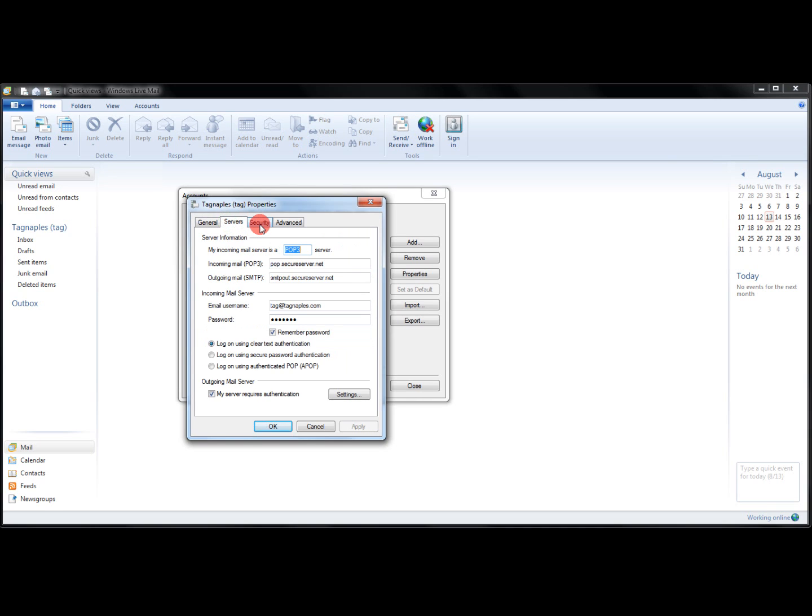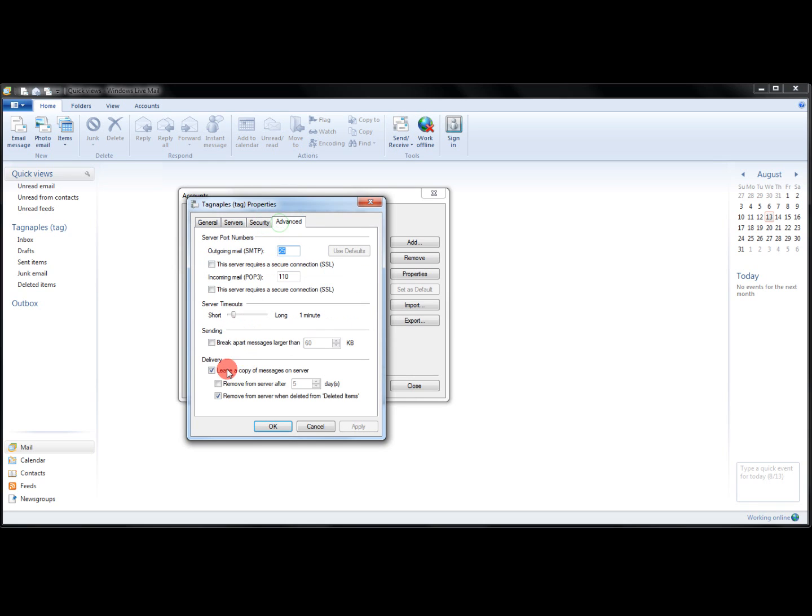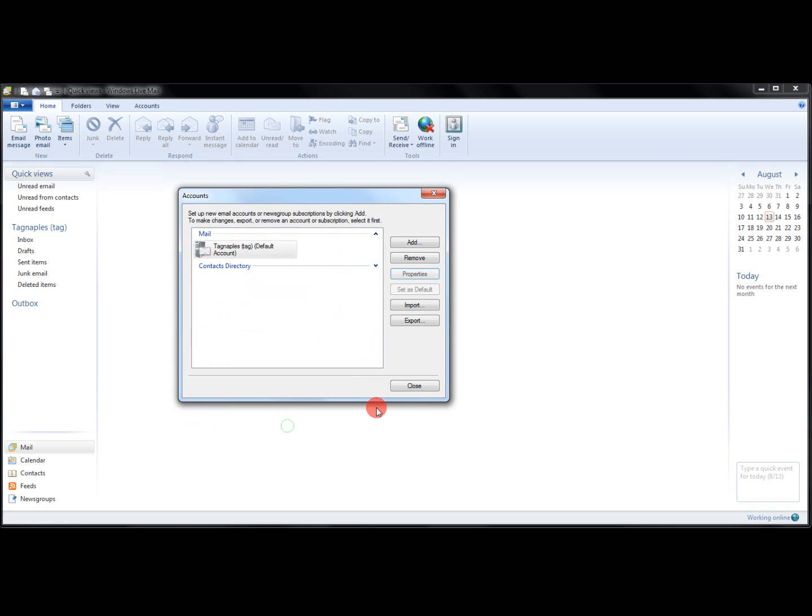One of the things that you want to make sure and change is in the advanced, leave a copy of messages on the server. If you don't have that checked, then this will download all of your messages, and you won't be able to get them anywhere else, such as your phone, your other desktop, your tablet, whichever. And you can set these as you wish.